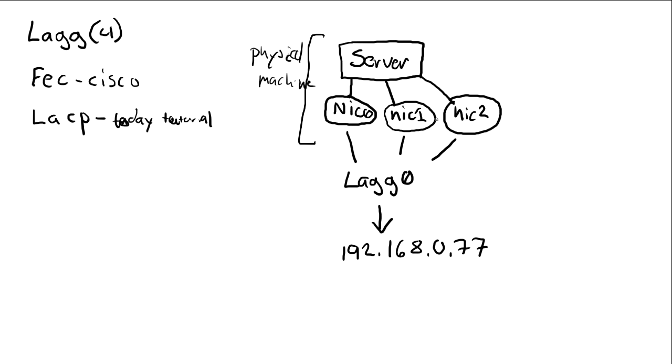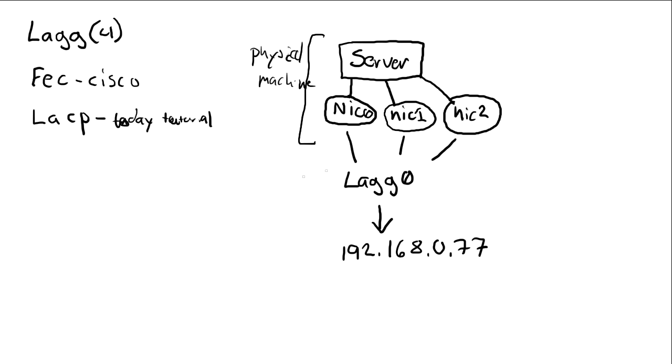And these three network cards will bring all their bandwidth together in one. So in case that we have, that all of these cards are gigabit, one gigabit each, it will be a simple addition of one gigabit each will become three gigabit together. So they get an added bandwidth.